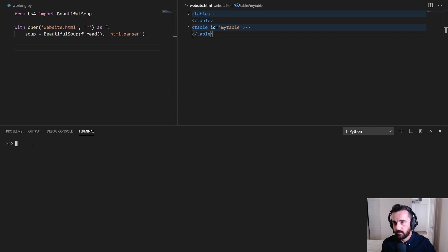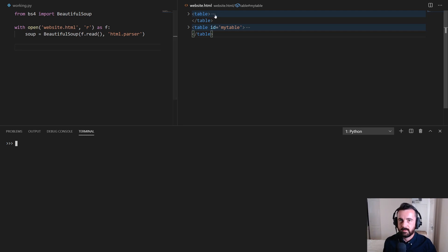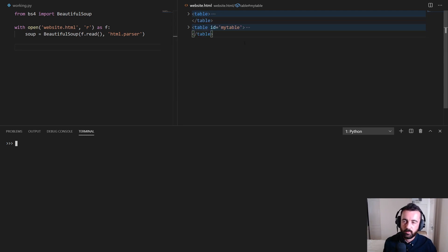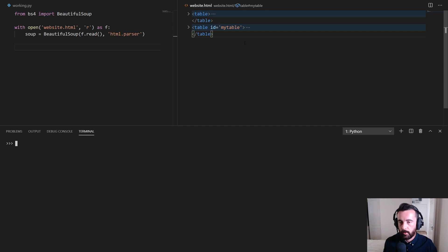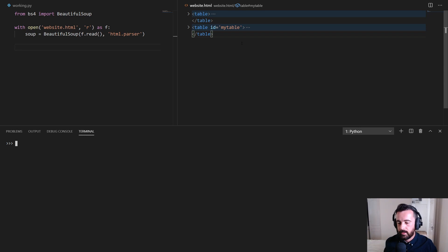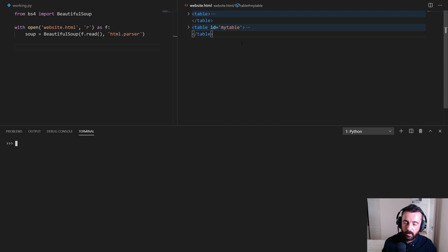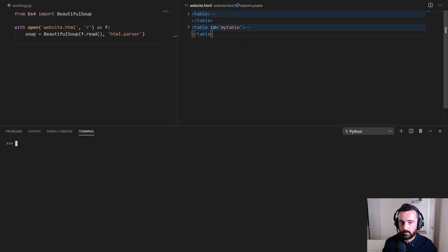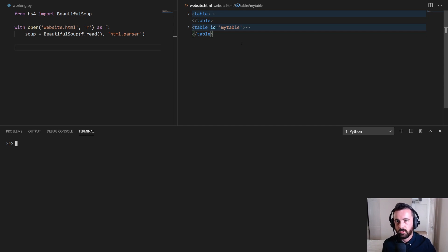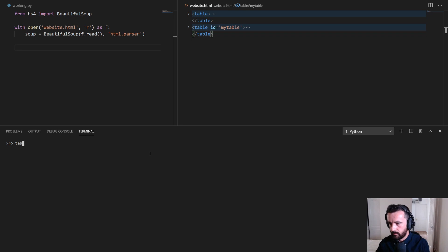So the first thing I'm going to do is talk about how to access each of these tables. Now let's treat this as a small snippet of a large HTML file, but we've ascertained that there are only two tables. So the easiest way to access the first table will be indexing because it doesn't have a name or an ID or a class.